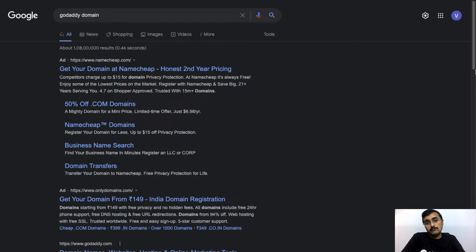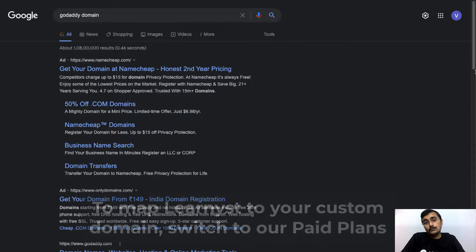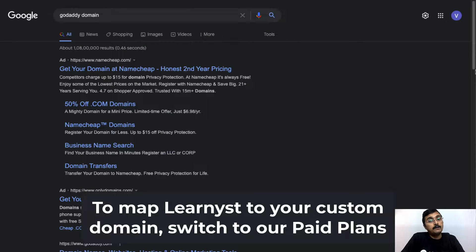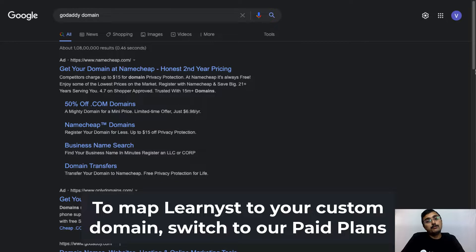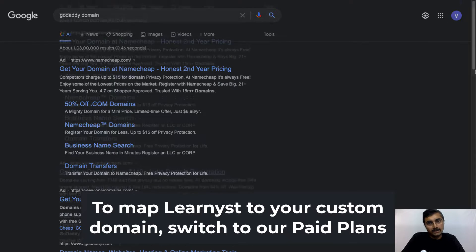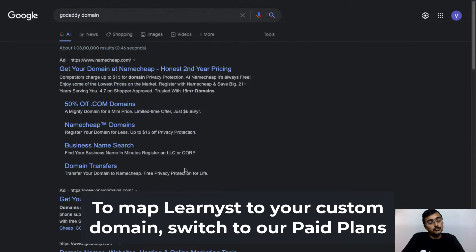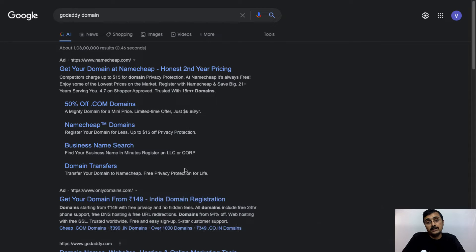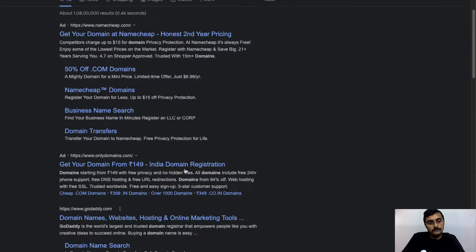In this video, I will show you how you can map your Learnist account to your own custom domain and teach from your 100% custom branding. To do that, let's go ahead and purchase a domain name from a popular domain registrar like GoDaddy.